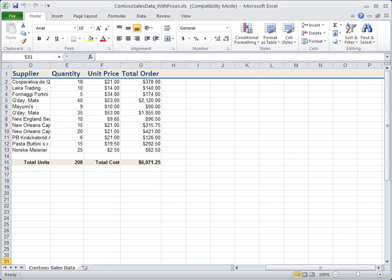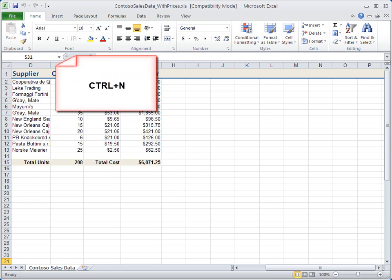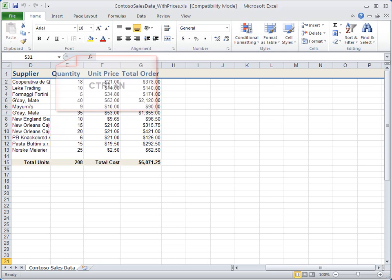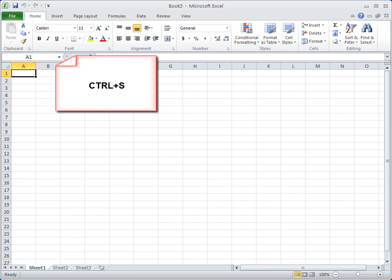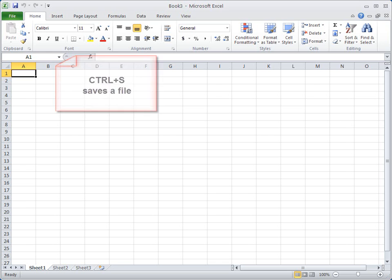For example, Ctrl plus N opens a new workbook, and you press Ctrl plus S to save the new file.